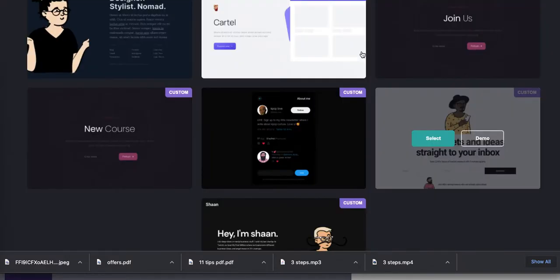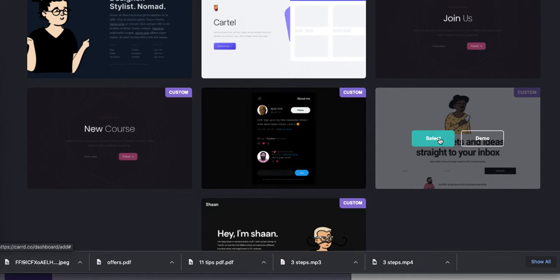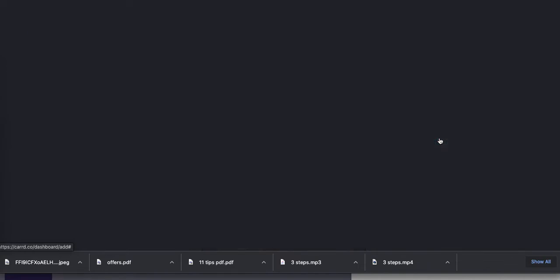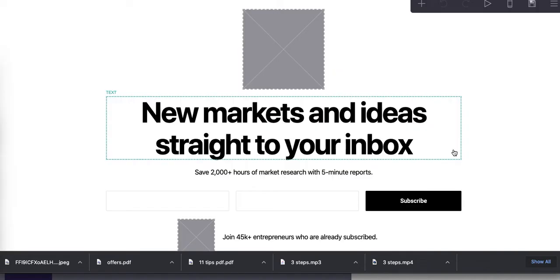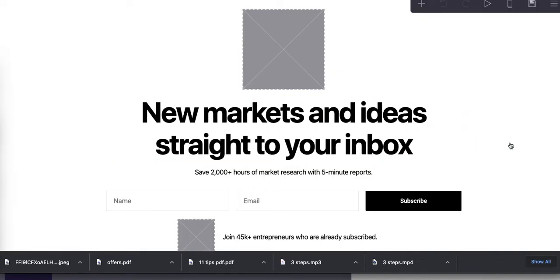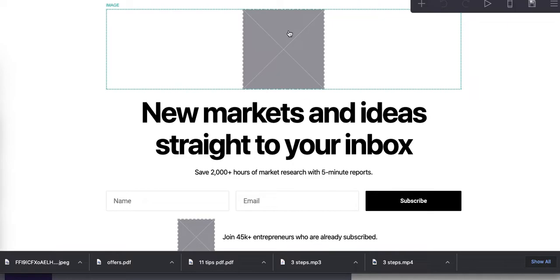And then how many of these could you do in a day is the question, right? Could you do 7, 10, 15 of these in a normal 8- or 10-hour day?